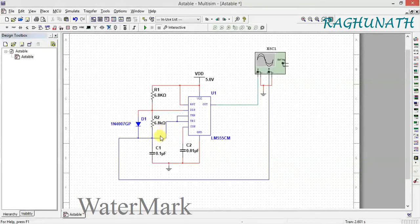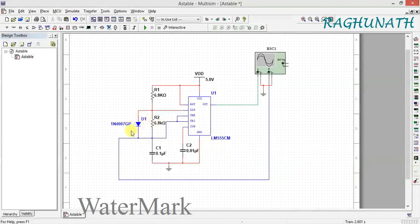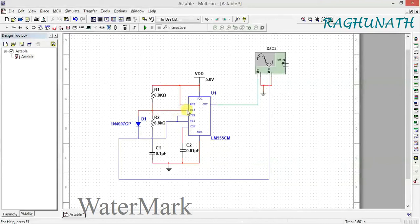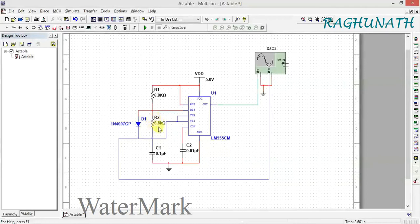when the capacitor is discharging, this diode is reverse biased because the potential is at zero. So the diode acts as an open circuit and you have to consider R2 in the discharge path. Let me run the simulation now.